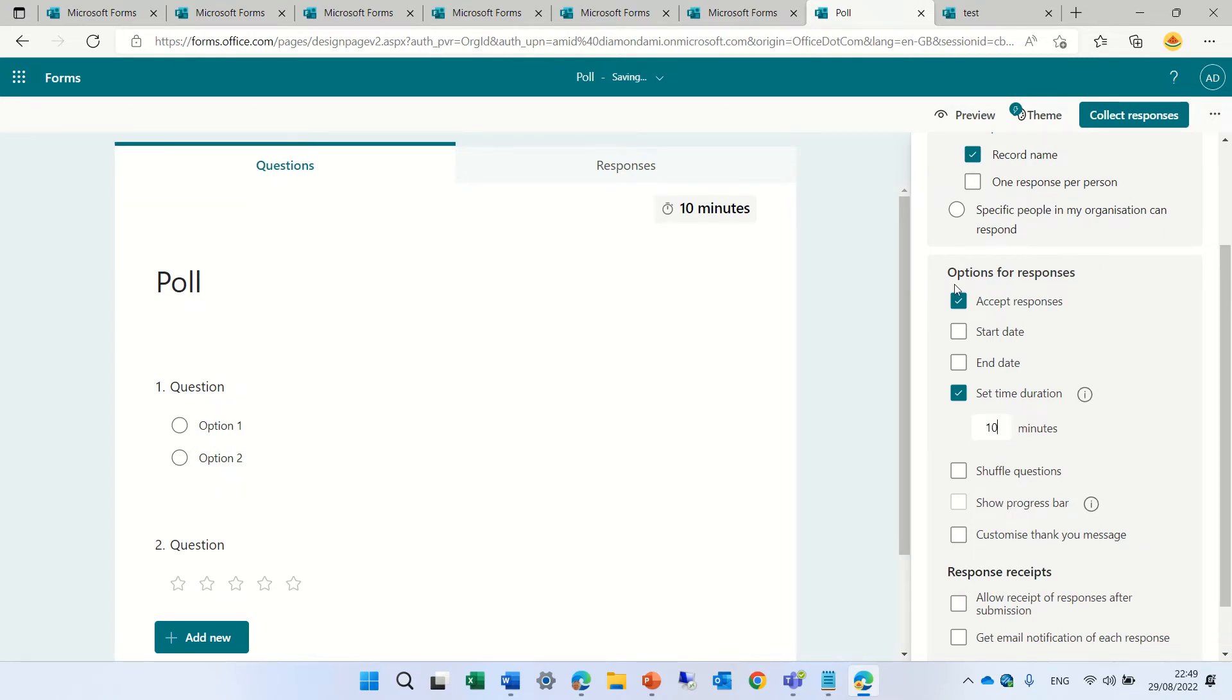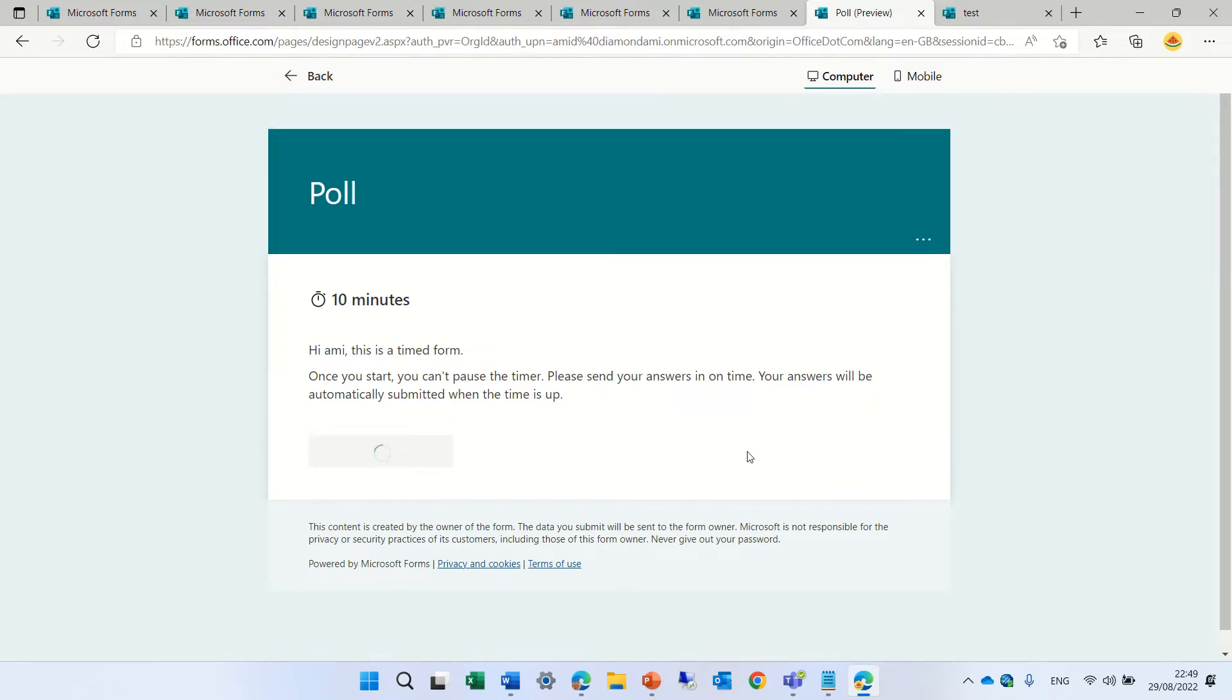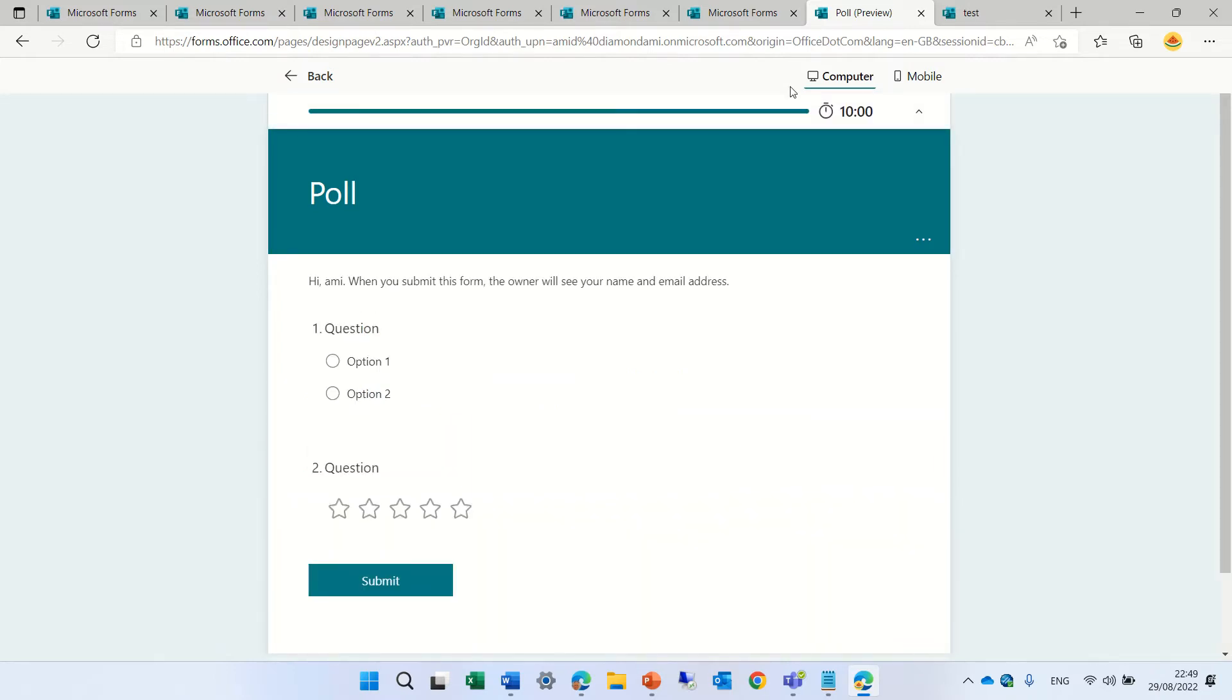If we now preview this, we will see that it says 10 minutes. And once I click Start, there will be a countdown.